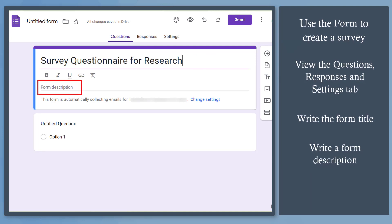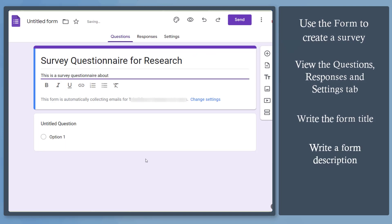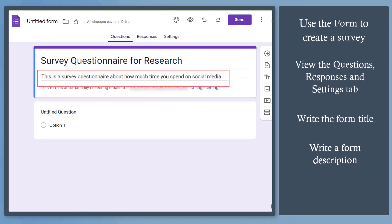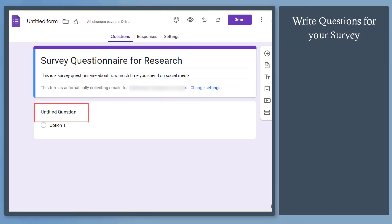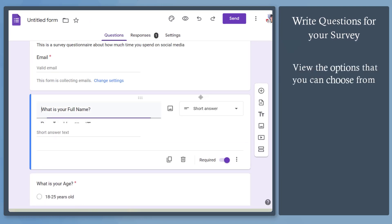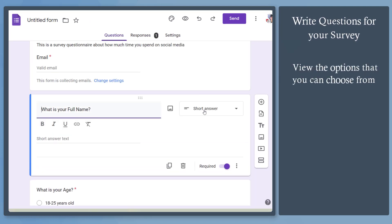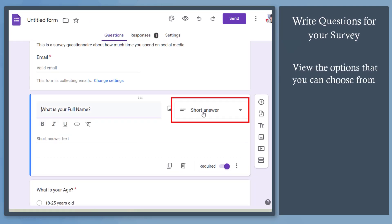Next, write a description for your form. This allows people to learn what the purpose of this survey form is about. Next, write your question here. On the right side, click this icon and you'll see a list of options to choose from.